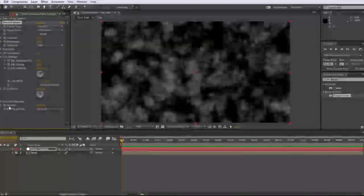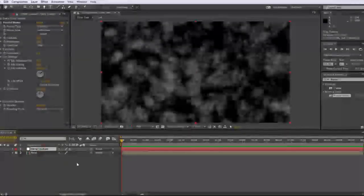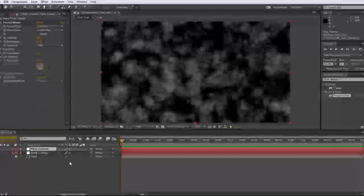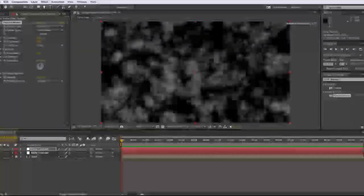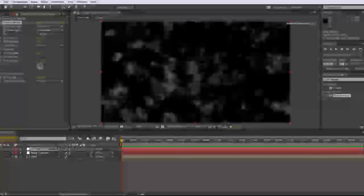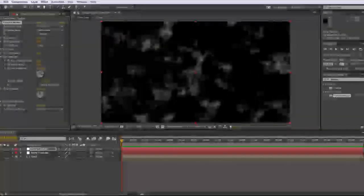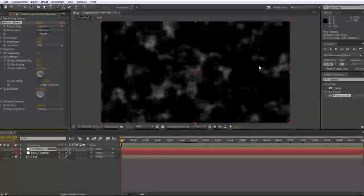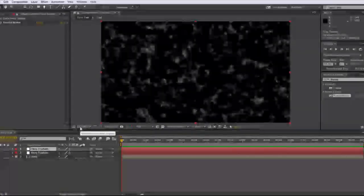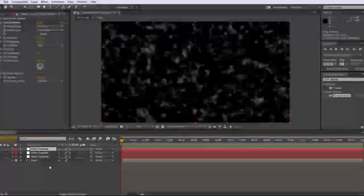Then go ahead and select your texture and command or control D it to duplicate it. Mess with the brightness and the complexity just a little bit. And also what you're going to want to do is mess with the rotation a lot more. So it looks more like fire. That's good. Then control D that layer.